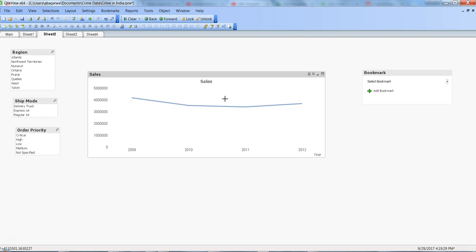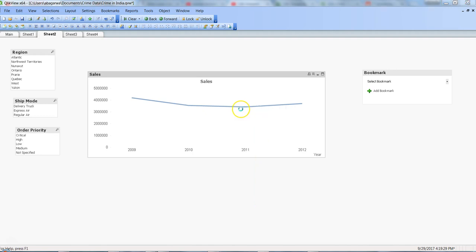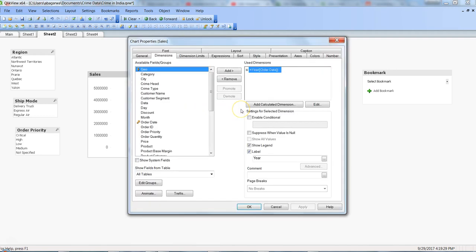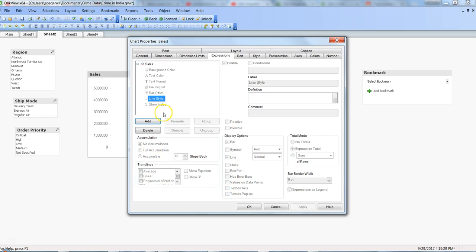So how can you do that in Qlik View? How can you change the type of the line? To do that, you can right-click to go into the properties, because that's where we do all of this stuff. Within the expression, go to the sales expression which is creating the line, expand this, and go to the line style.